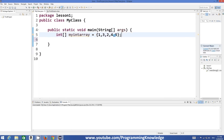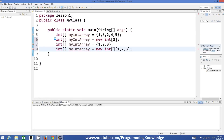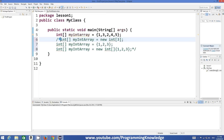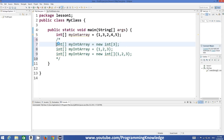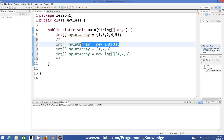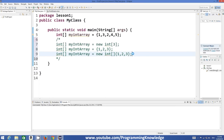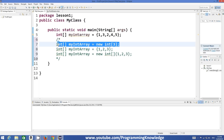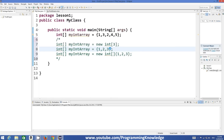There are different ways of declaring arrays. The most basic ones are these. You can also declare an array like this: integer square bracket, the name, equals new — we haven't learned the new keyword yet, so I won't go into detail here. We will use this kind of array when we learn classes and objects. But I wanted to show you that these declarations are also possible.